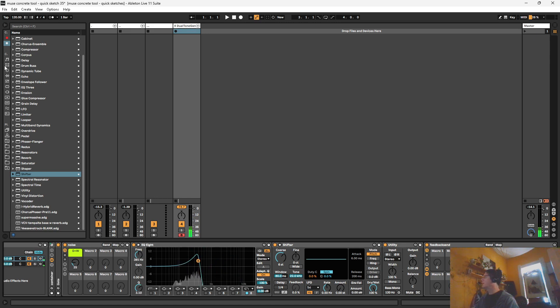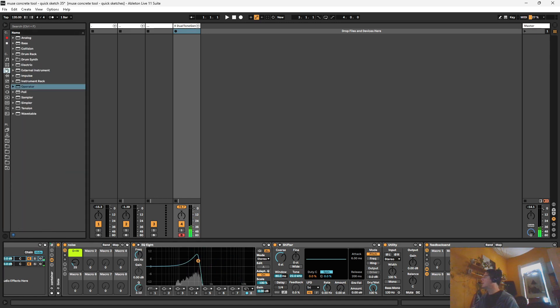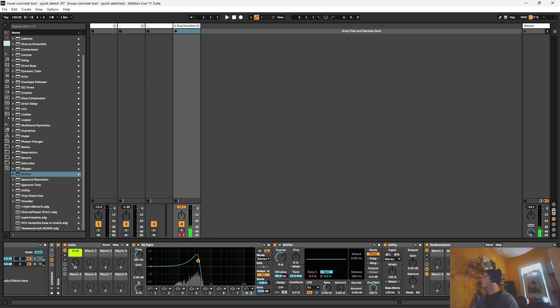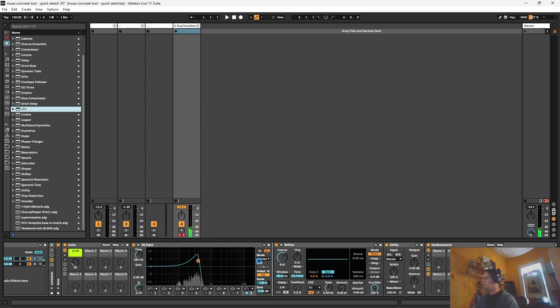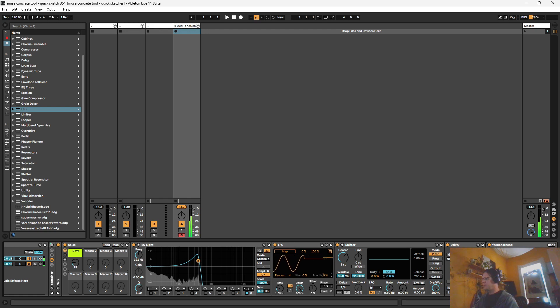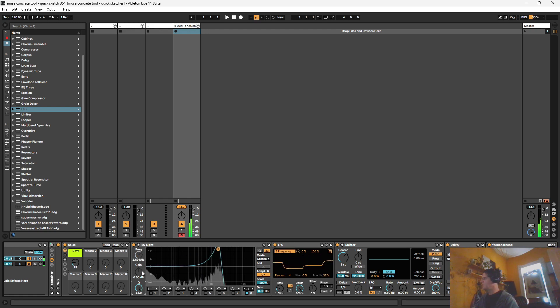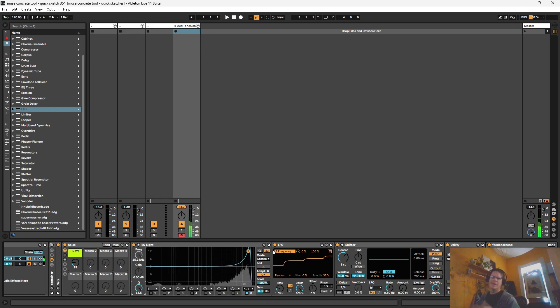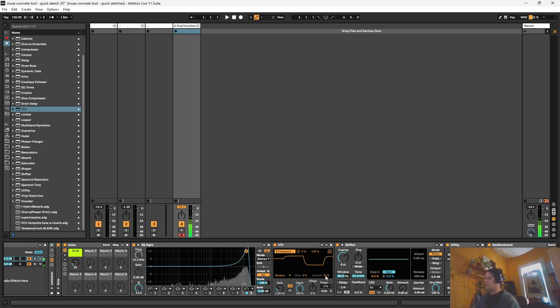All right, and we got to get that LFO in there as well. I like a good random, smooth random. So let's smooth that out. Let's map to this frequency. Let me just crank up this Q because when you crank the Q up, yeah, you're going to get a lot of feedback stuff happening.